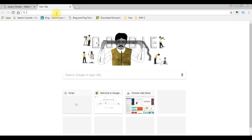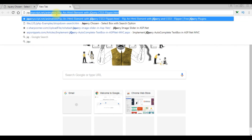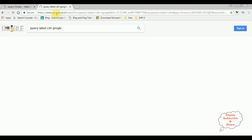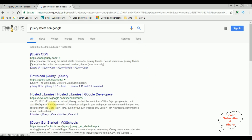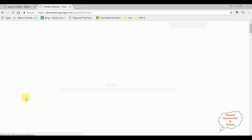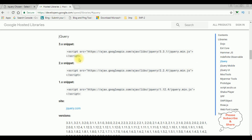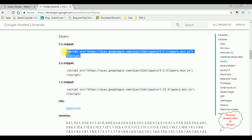Searching for 'jQuery CDN CSS styles and JavaScript jQuery latest CDN Google'. I'm selecting the third option — developers.google.com, which is a hosted libraries page. Click that one, and on the right side select jQuery. I'm selecting version 3.3.1 and copying the snippet.